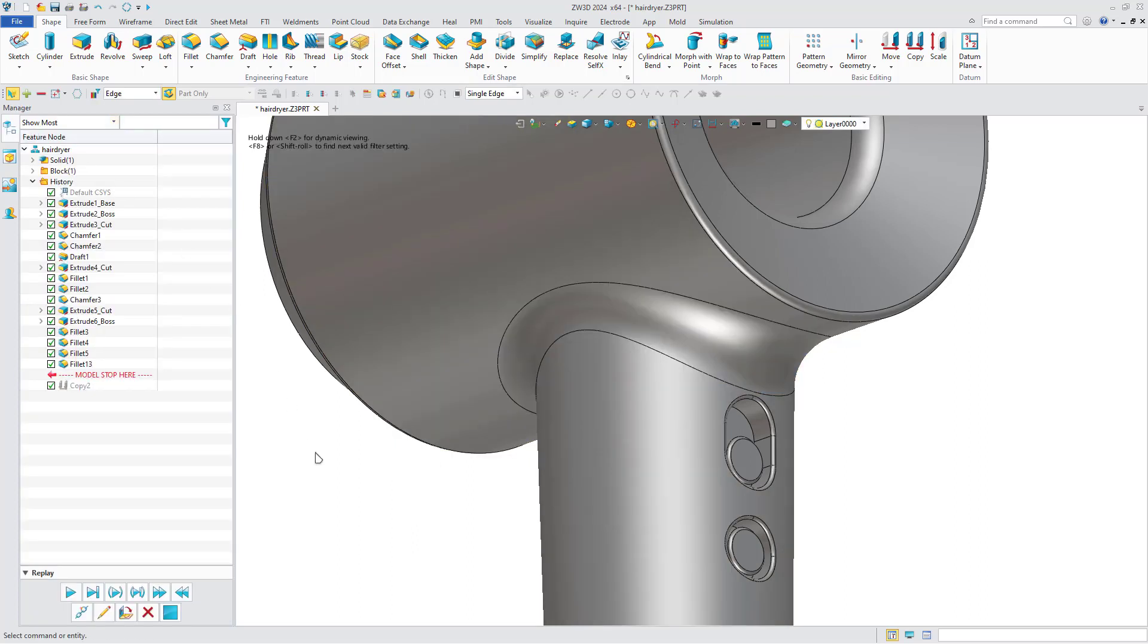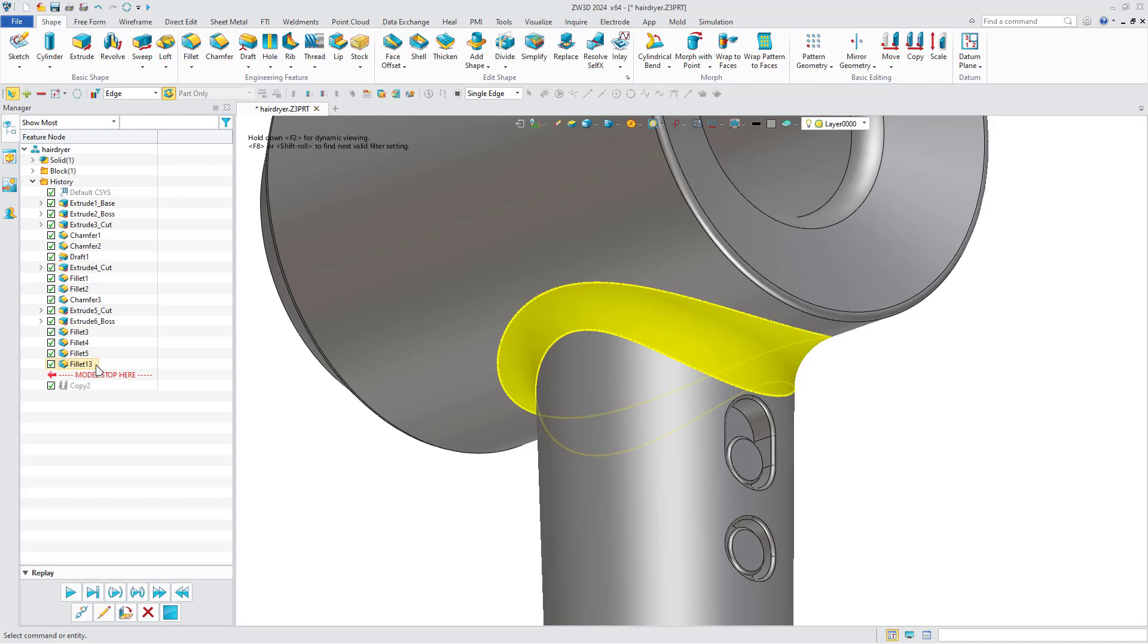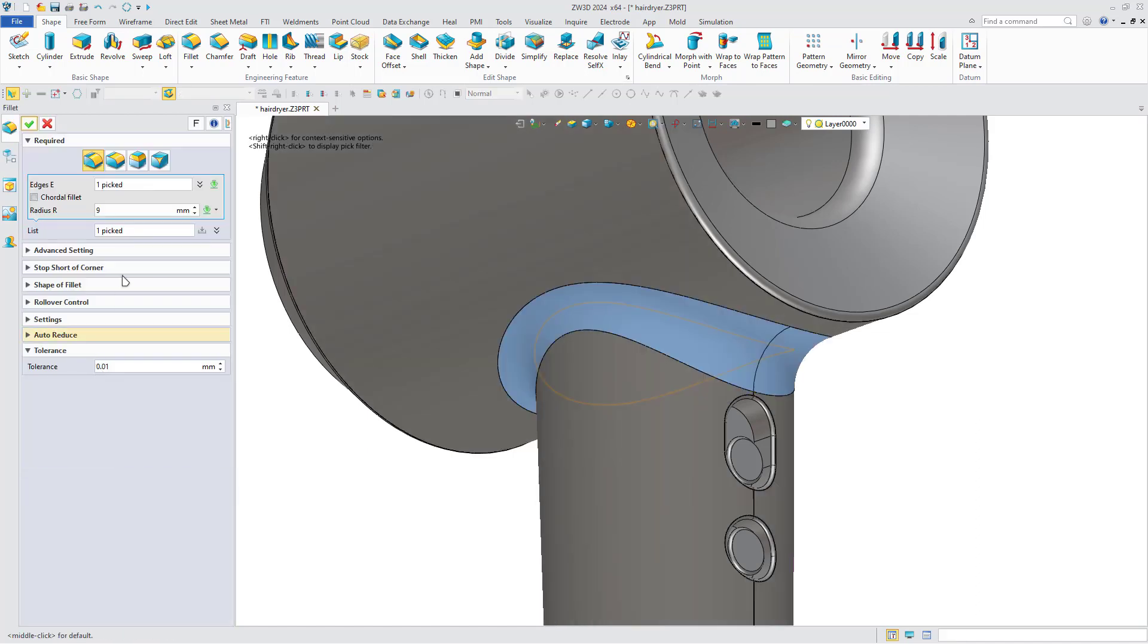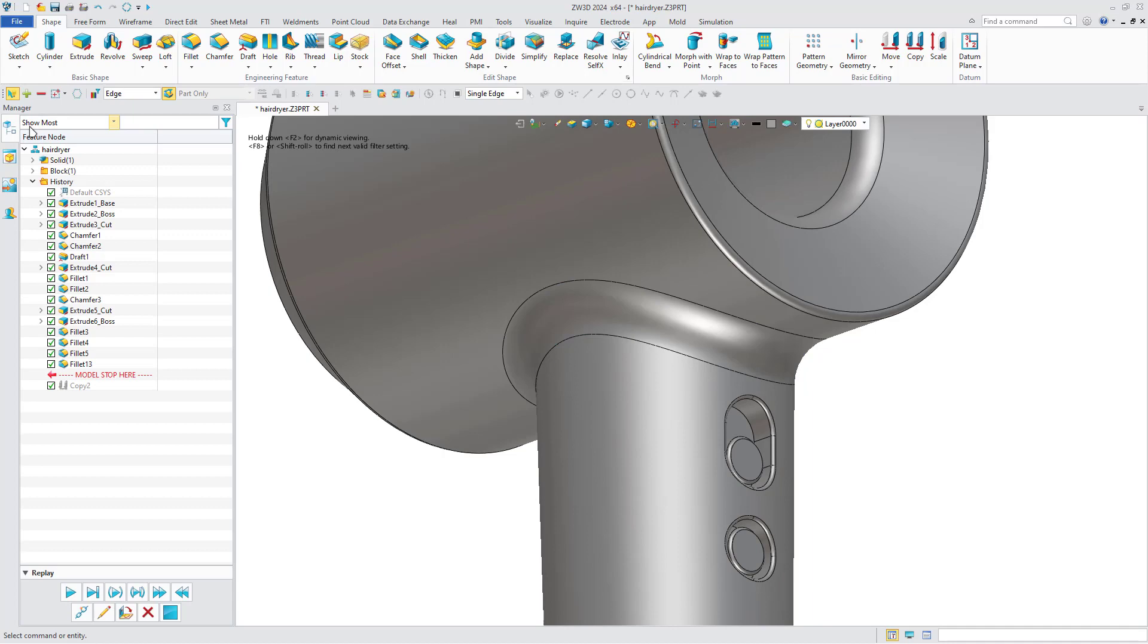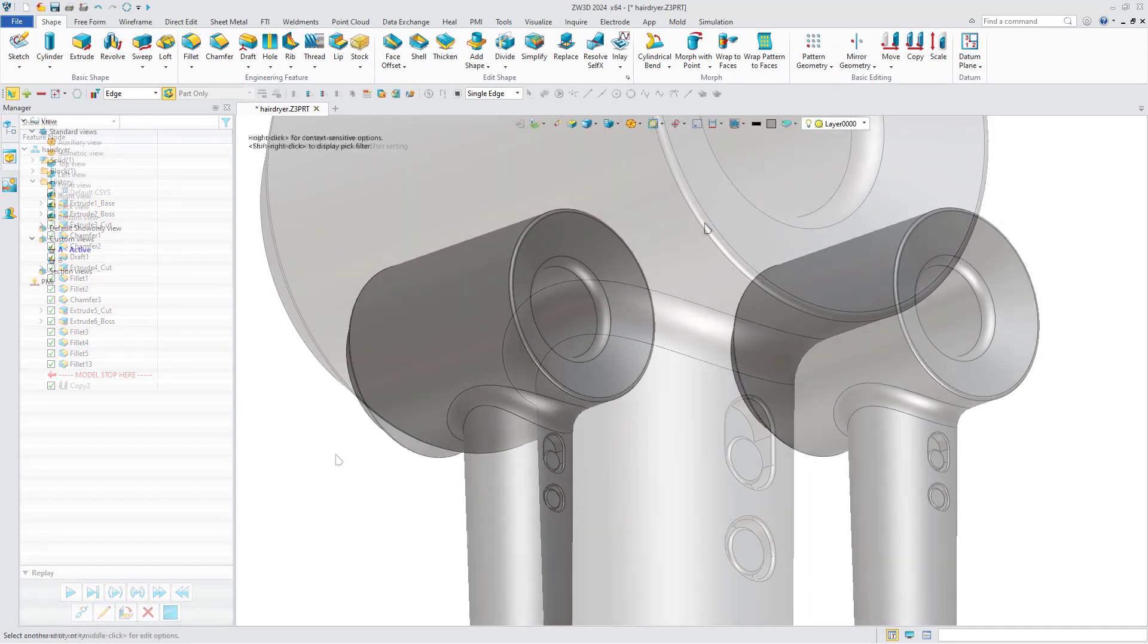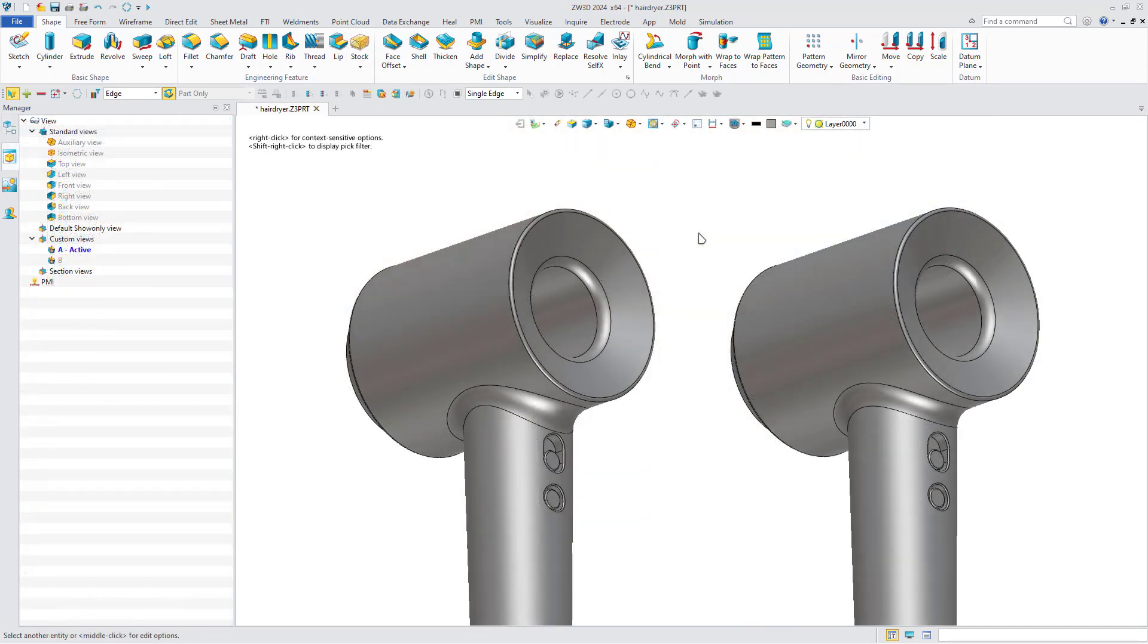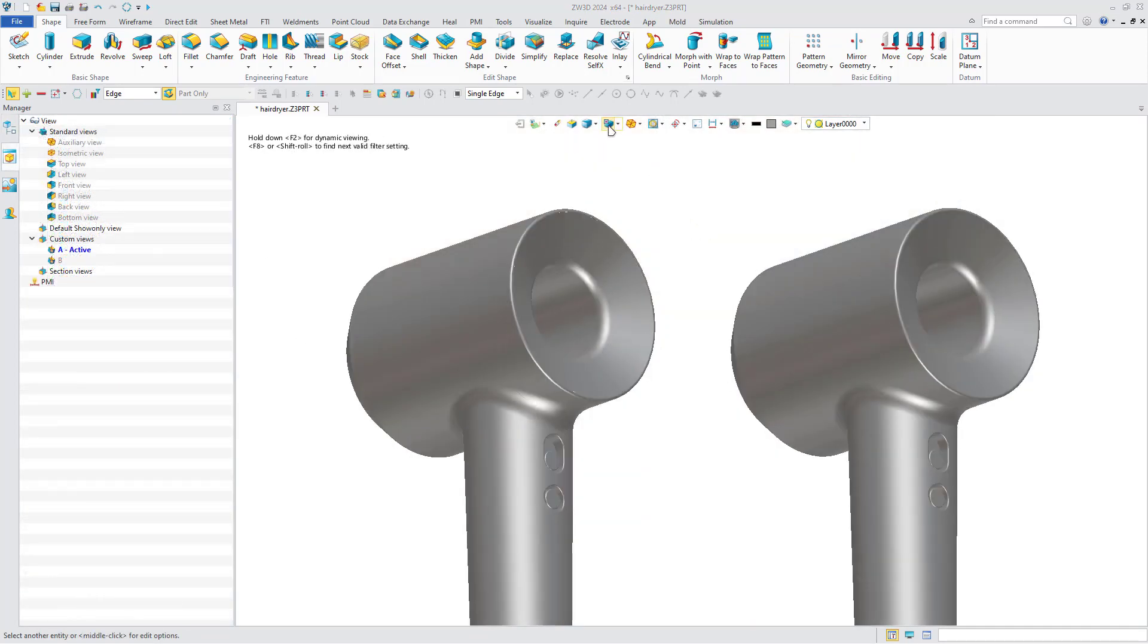The effect is as follows. Edit the fillet feature, select chordal fillet, and it will be generated. The comparison shows that the effects of different fillets are completely different.